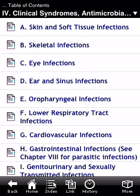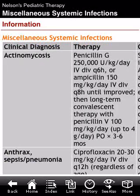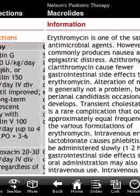Here is the clinical syndrome section — a list of all the diseases categorized into systems, with recommended antibiotic therapy for each one of these conditions.